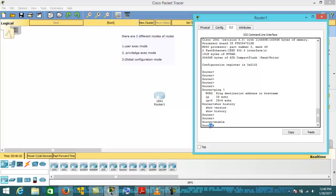By default, 'Router' is the name of the router. You can change the router name by going into Global Configuration mode and typing the command 'hostname' followed by the new router name. We'll see that in detail later.